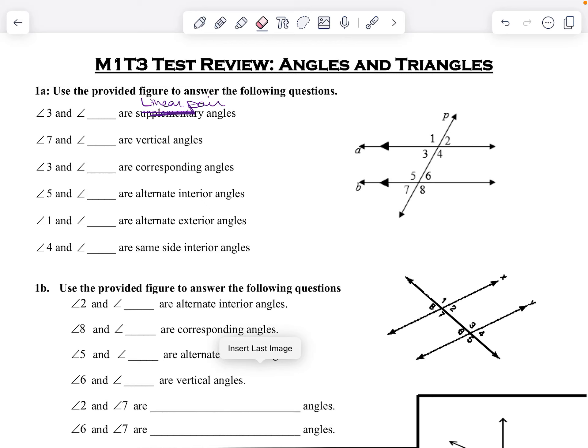The first thing we're going to do is change this first one from supplementary to linear pair, because that's what it's really asking about — which ones are linear pairs.